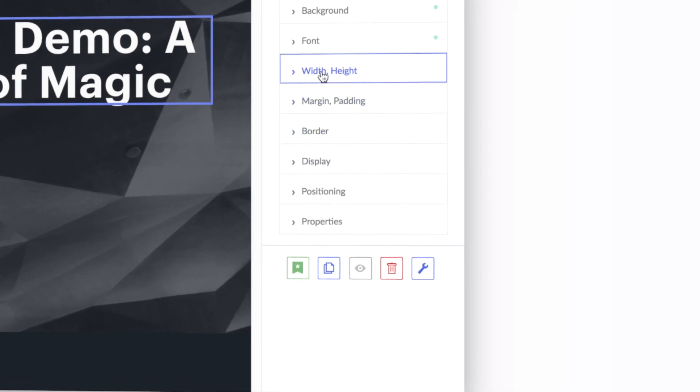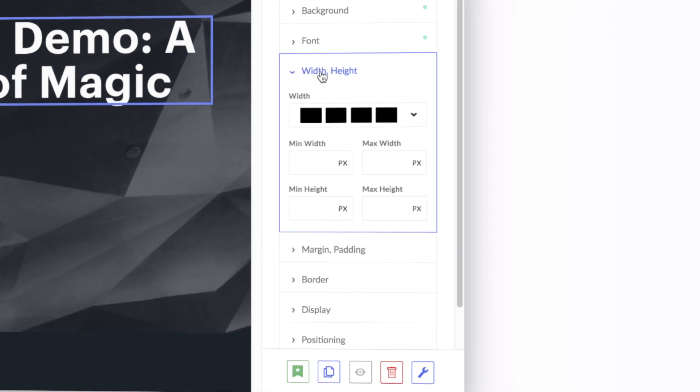One of the most common tools to use in the Splash CMS is the width and height accordions tab inside the layout tab. Whether you are updating the width of elements or blocks, the width tab will give you multiple options and levels of customization. For most edits, the width dropdown grid is all you need.